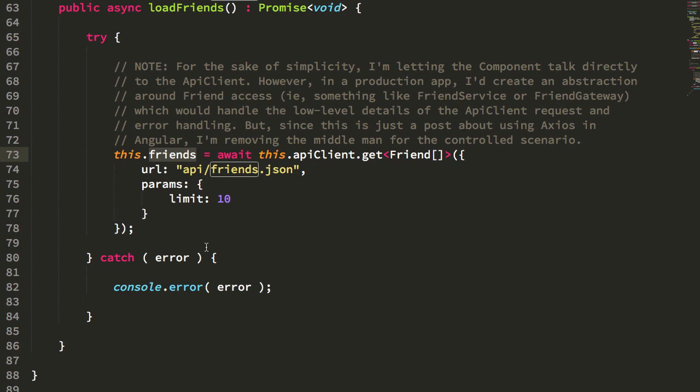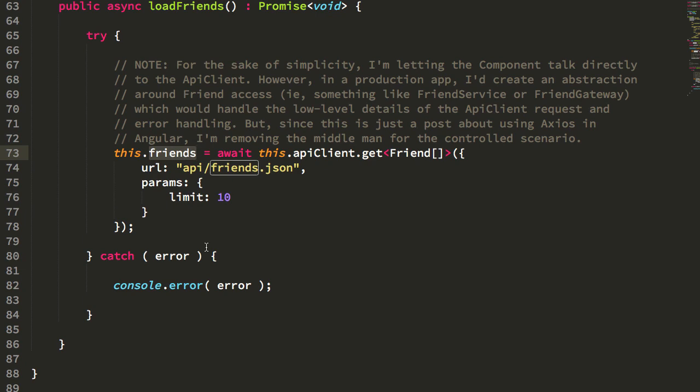And Angular is just seamlessly integrating that asynchronous control flow with the inherent change detection of the component tree. Everything, quote unquote, just works. The reason it just works is because Angular uses zones and our Axios library under the hood is executing inside the default Angular zone or ng zone.